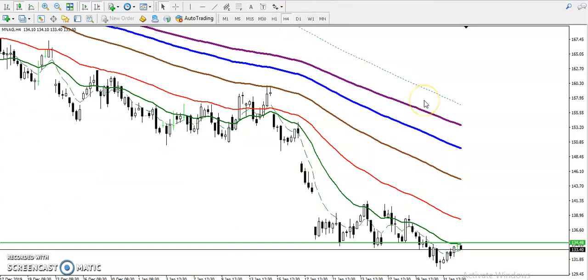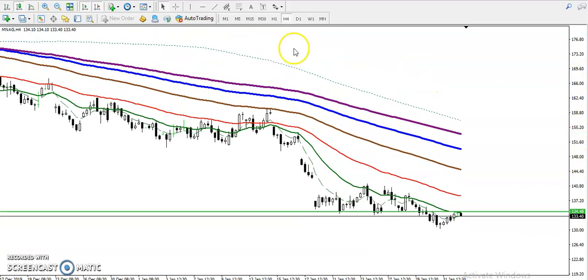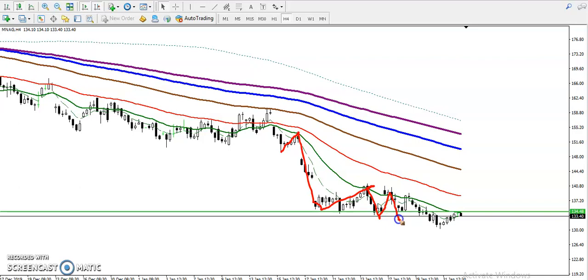In the H4 chart they are following moving average 20. Price hit and reversed from 20, hit and reversed from 20, hit and reversed — they are respecting moving average 20. And right now price is exactly near the 20 exponential moving average in the H4 chart.